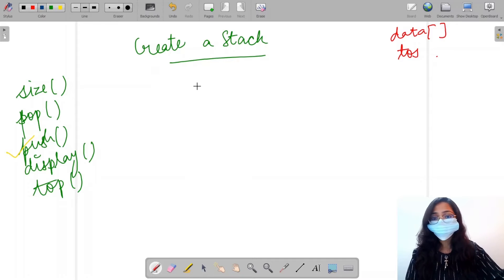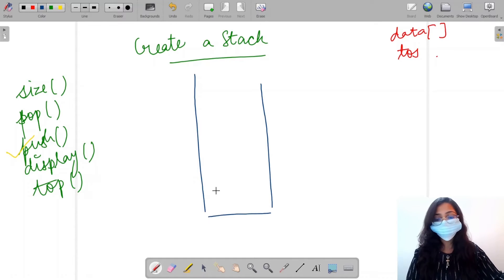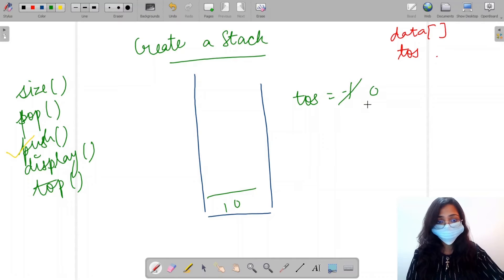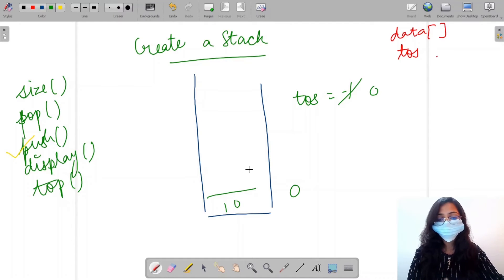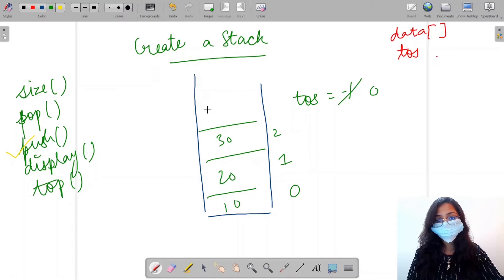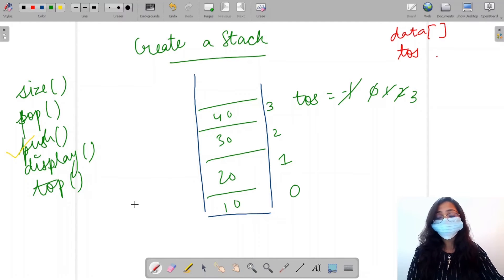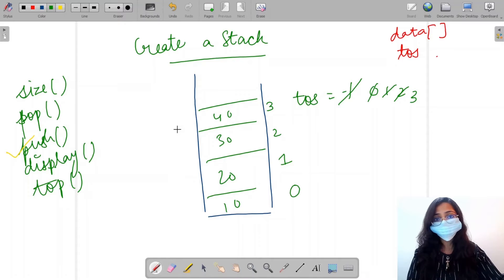First we will do the push function. If the stack is empty, the value of top of stack will be equal to minus one. As soon as we push a value onto the stack, the value of top of stack will increase and become zero — it will be incremented by one. By adding another value it will again increase, and this will go on. So in a case where we have four elements, top of stack will lie at three.